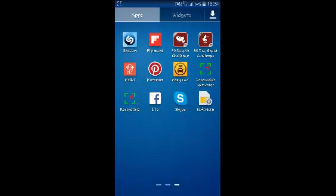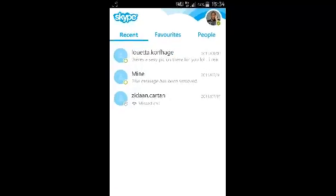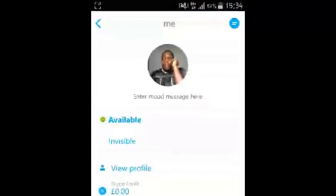Go to your Android menu and select Skype. Once Skype is launched, click on your profile picture and then select view profile.